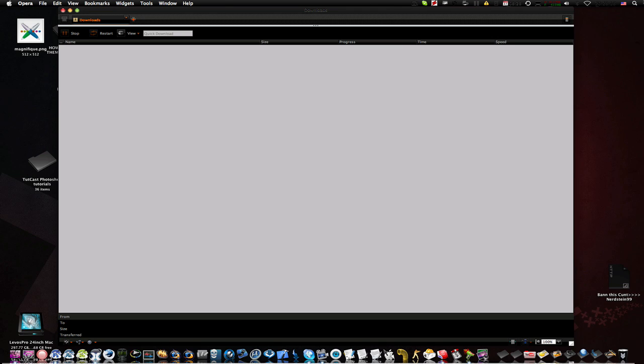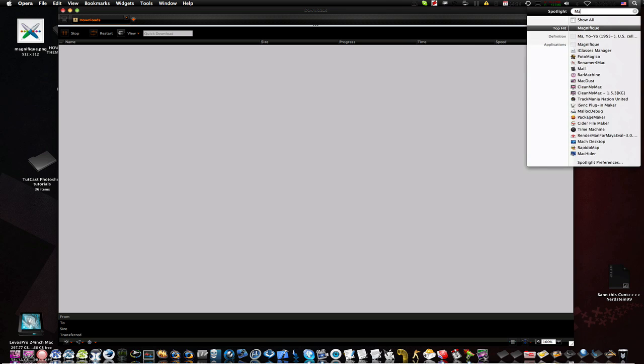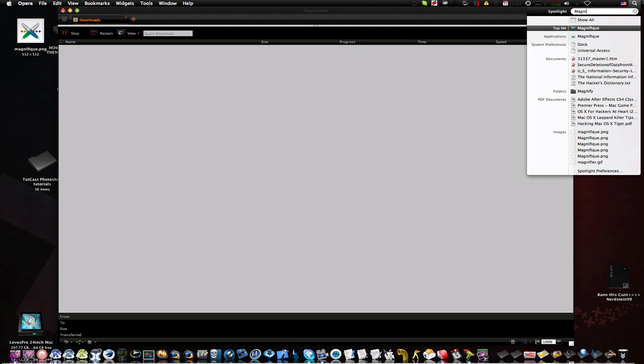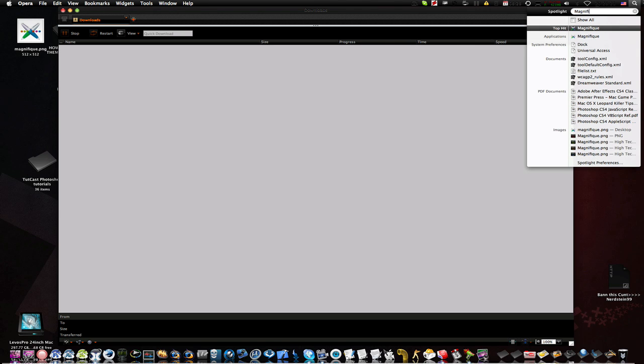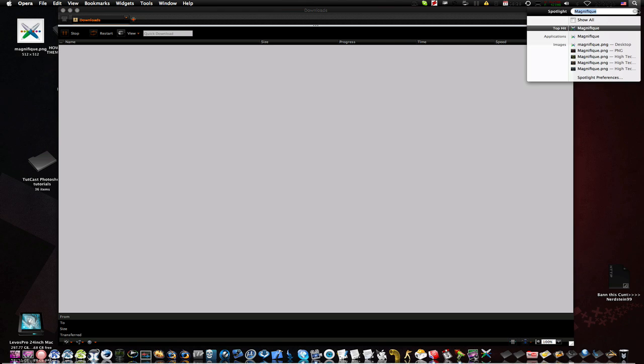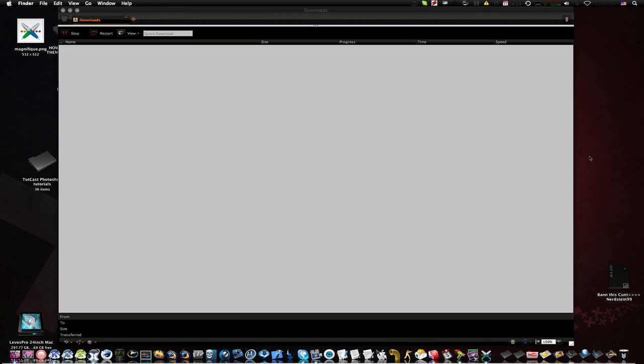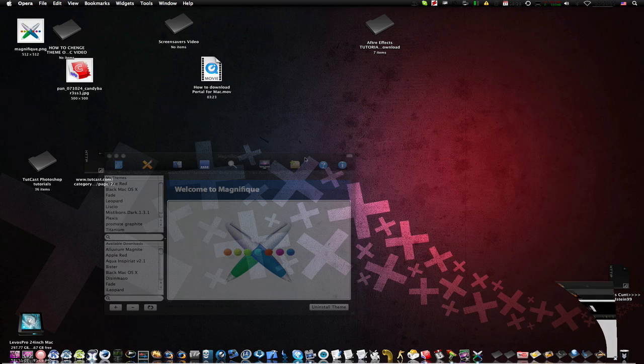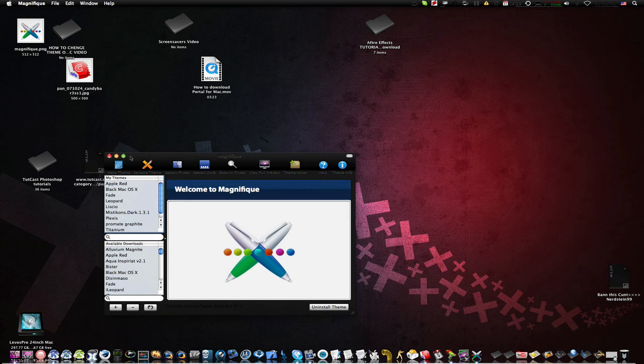Now the second app is called Magnifique. Now what this does is change your finder bar, your menu bar, and it might change your dock too.